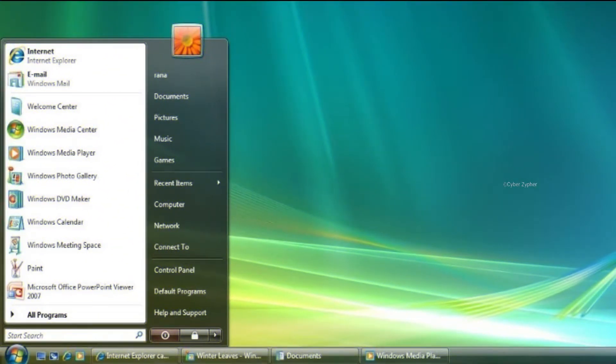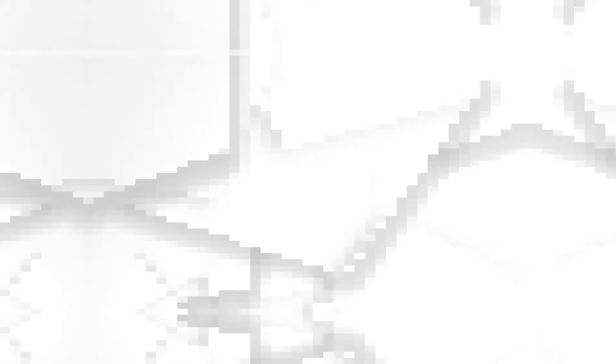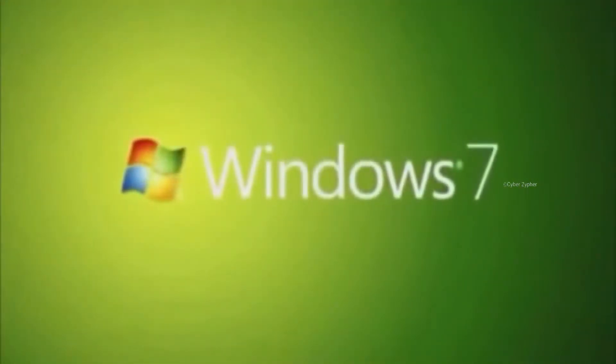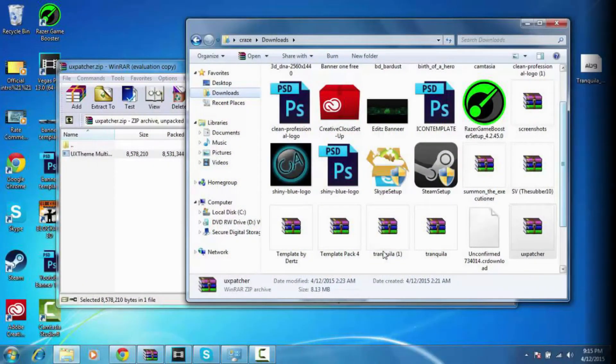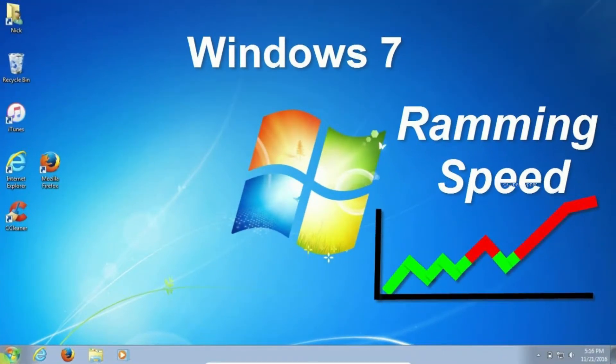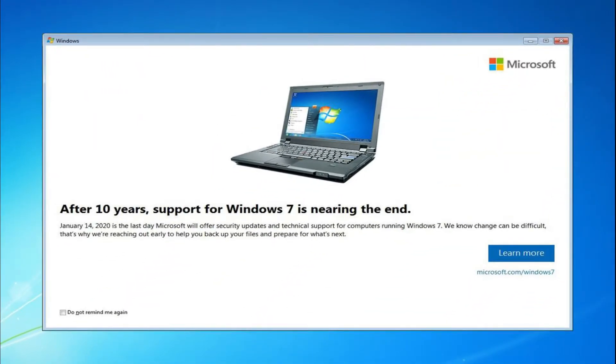Then Microsoft released Windows 7 on 22nd October 2009, which was loved by everyone for its performance and UI. The UI was similar to Windows Vista, but it was fast, smooth to use, and very lightweight. Microsoft ended its extended support on 14th January 2020.